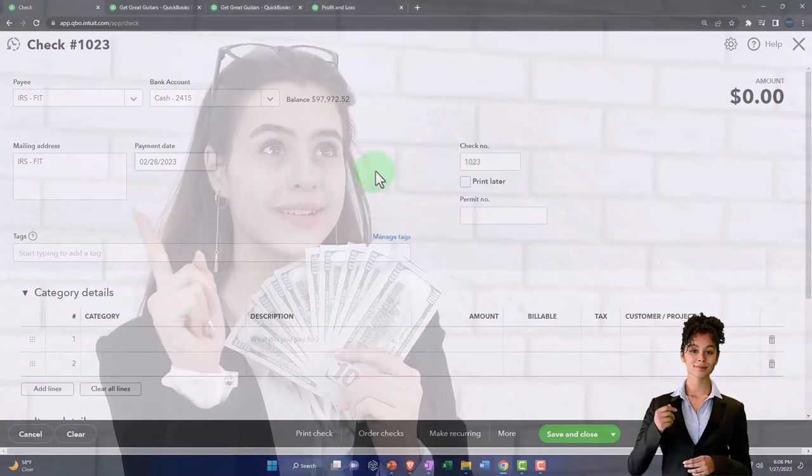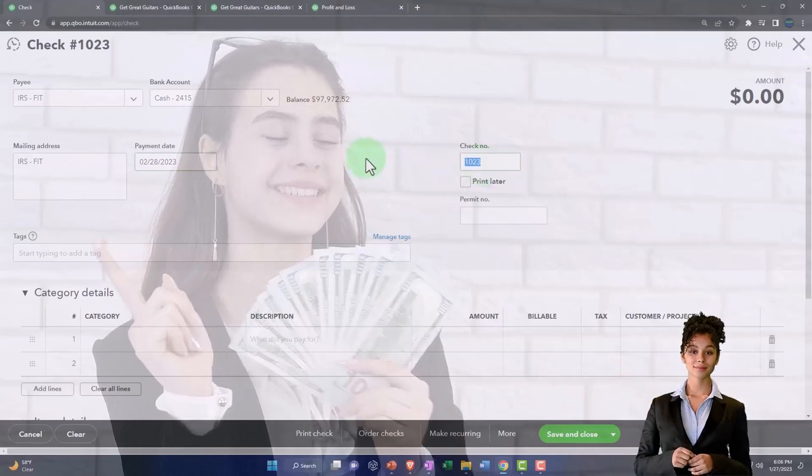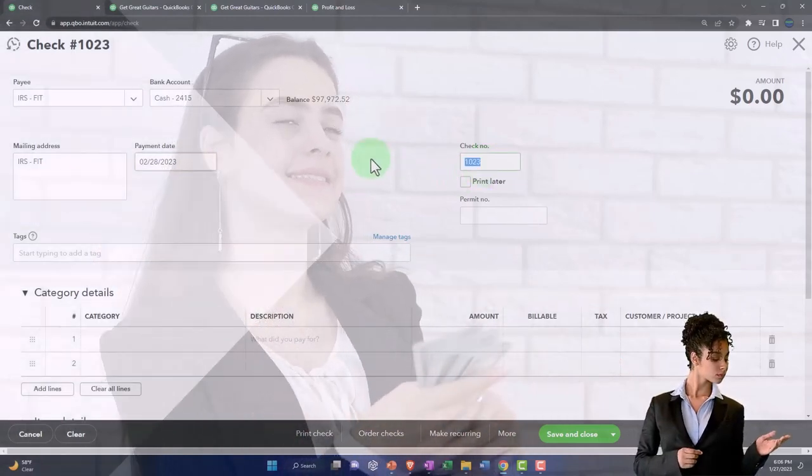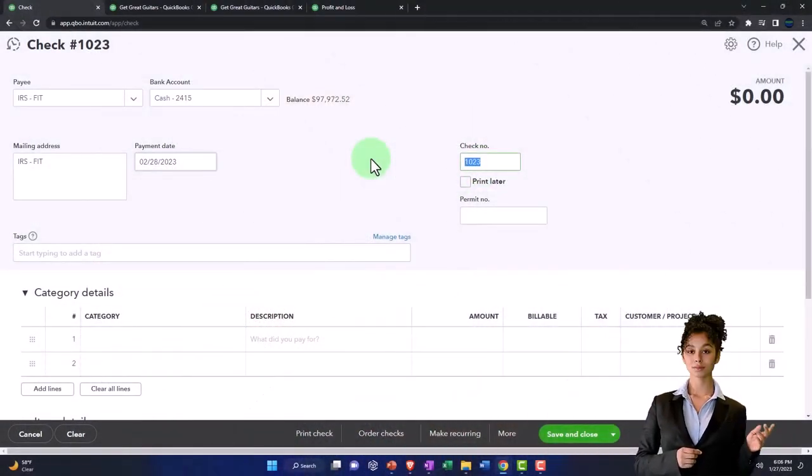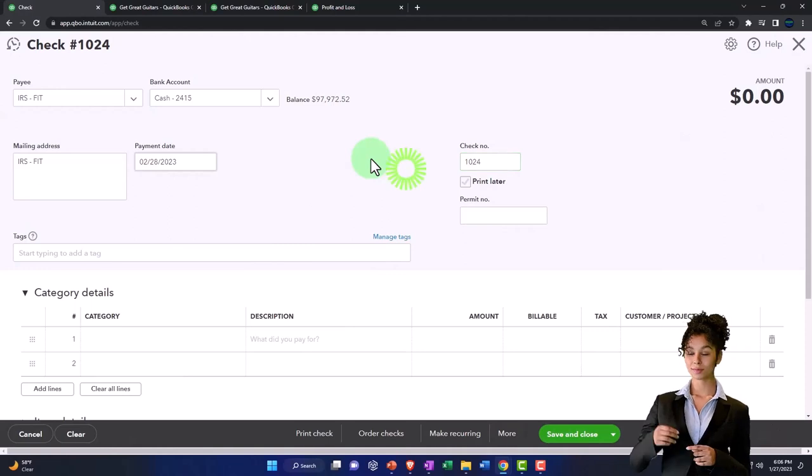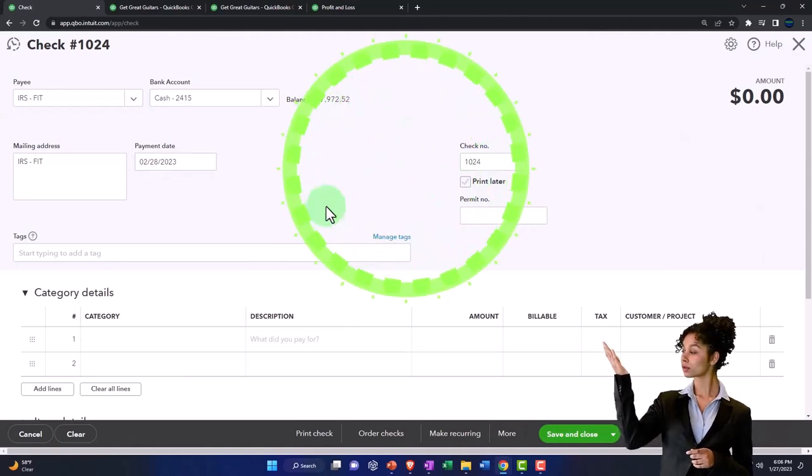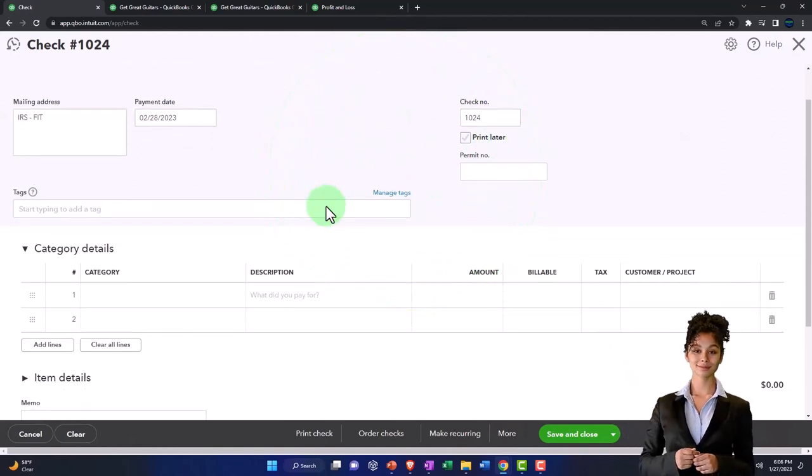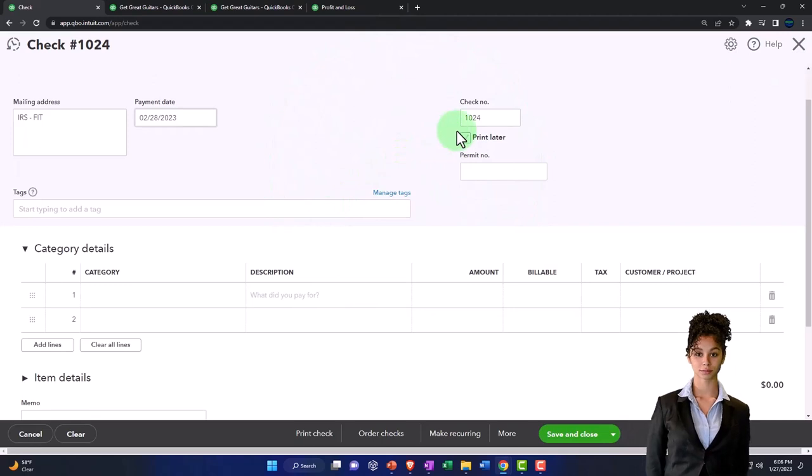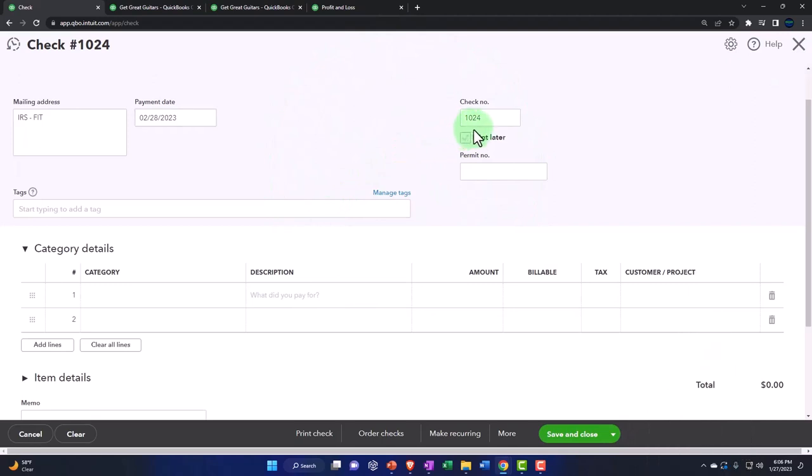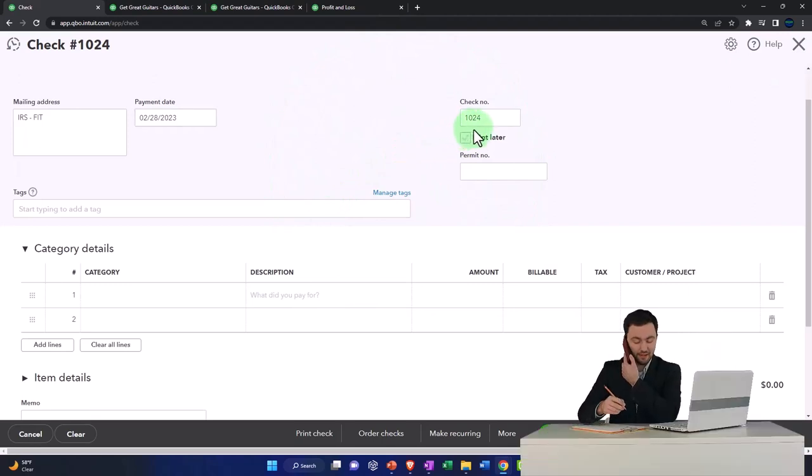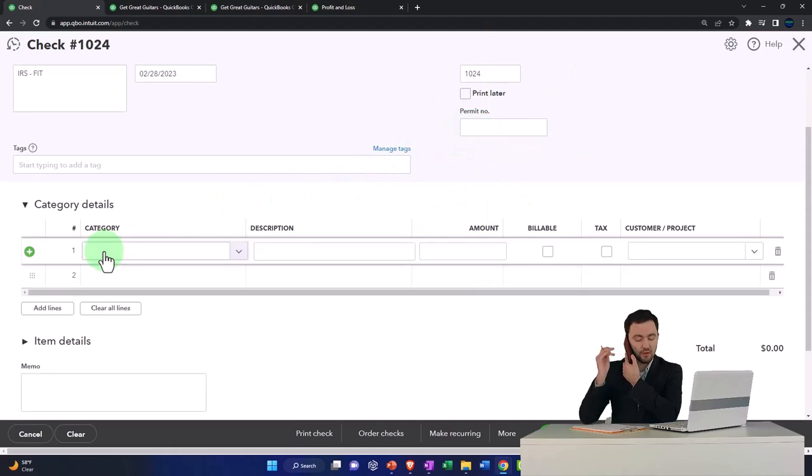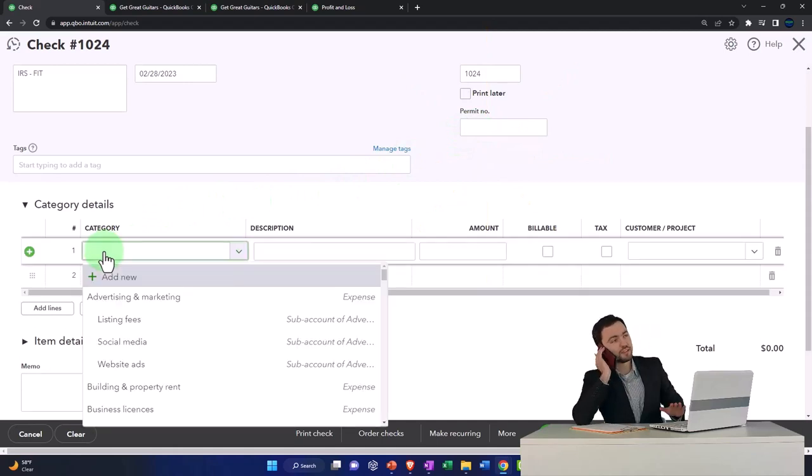I have to adjust the check number because we manually adjusted the check numbers in a prior presentation. So 1024, I'm going to put that check number in, which will be useful when we do the bank reconciliations.